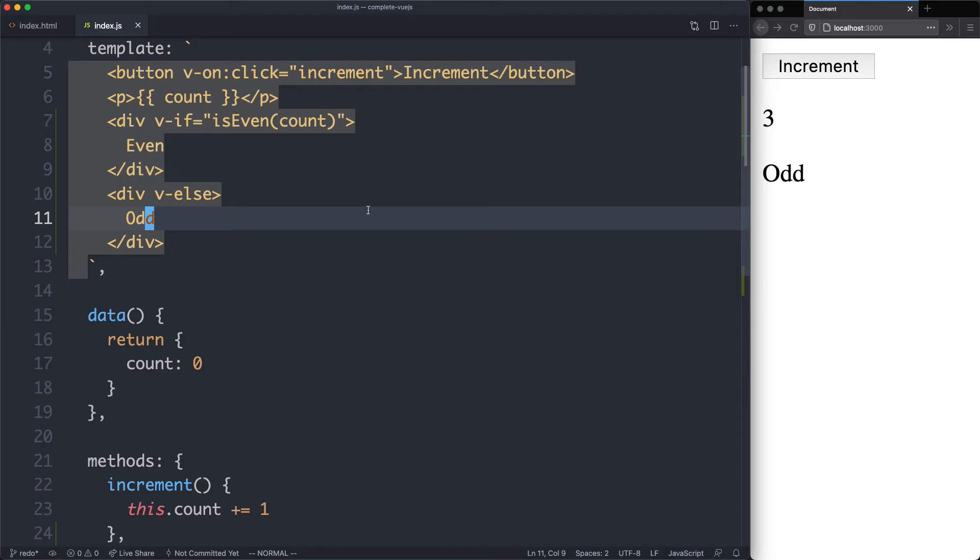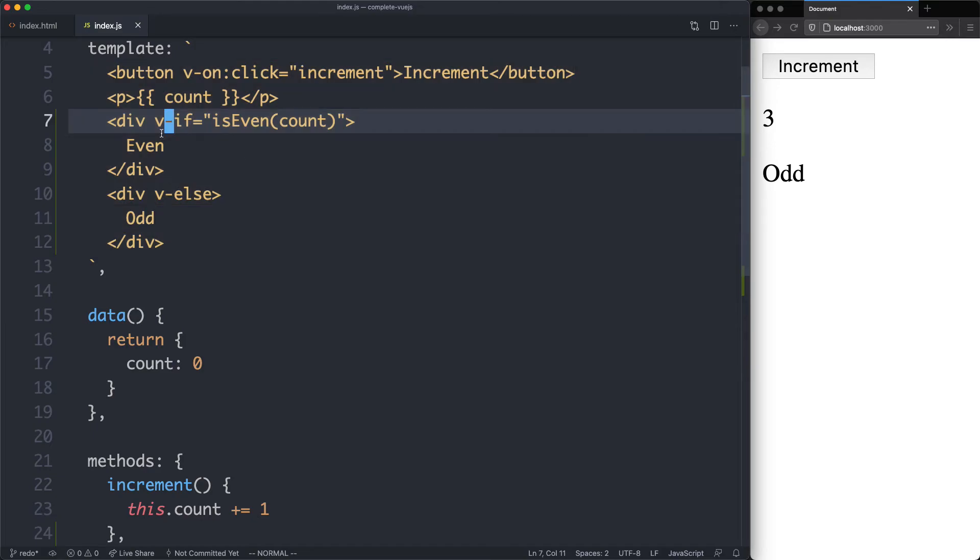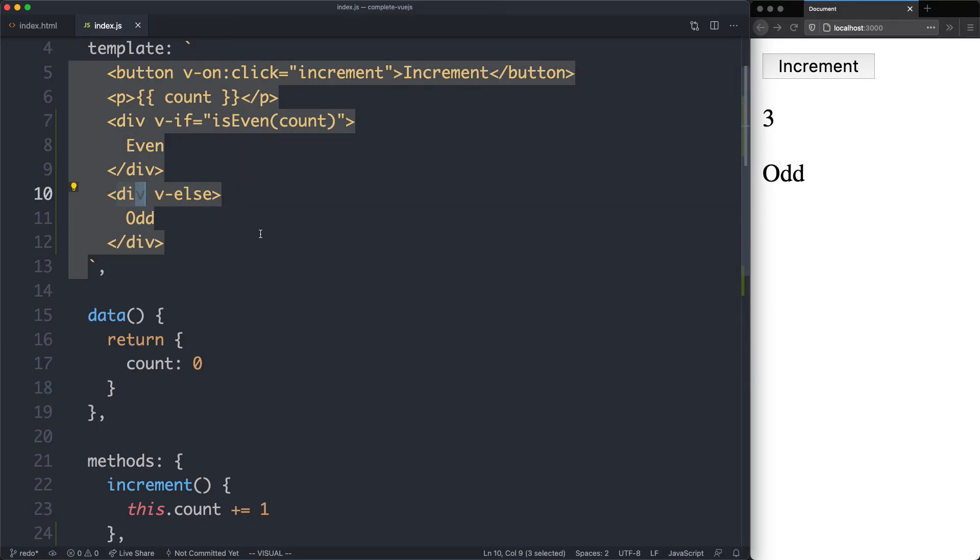One thing to remember with v-if and v-else is they must be adjacent. You can see here, these two tags are directly adjacent, and it's going to work just fine.